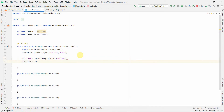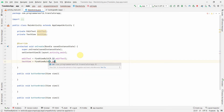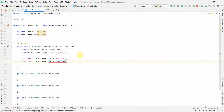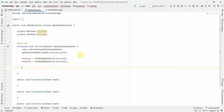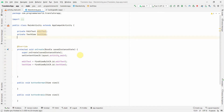Now I'll start coding. First I'll create class variables for my widgets: one EditText to capture input from the user, and one TextView to display the output. In onCreate I'll find them by their IDs using findViewById.